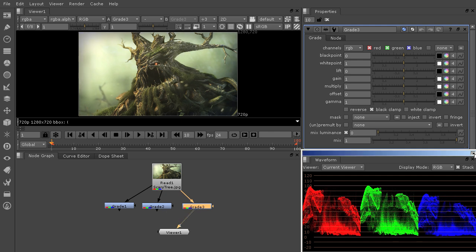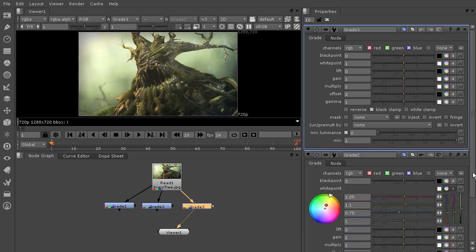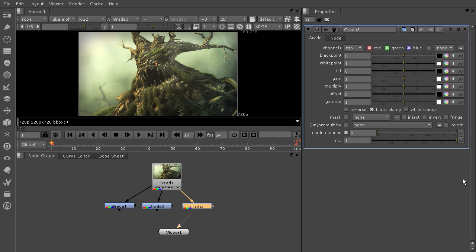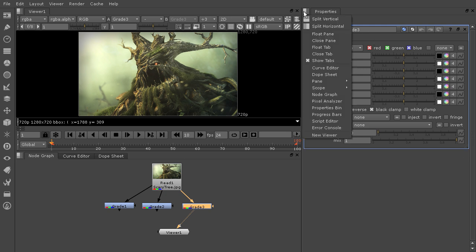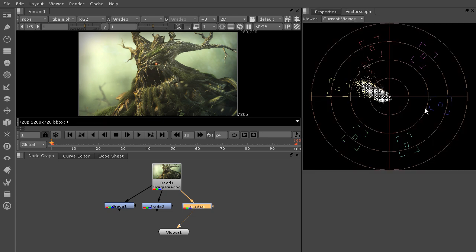And then let's take a look at this last one. I'm going to X out of my waveform and X out of grade 2. We've got grade 3 here that we've added with no changes yet. And we'll come back down here to our scopes. And this time, we're going to do a vector scope.